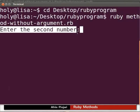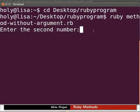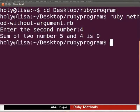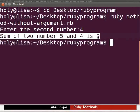Enter the second number is displayed. I will enter the value as 4. Type 4 and press enter. We get the output as sum of two numbers 5 and 4 is 9.